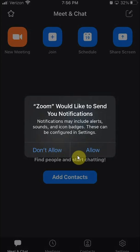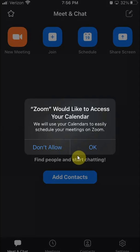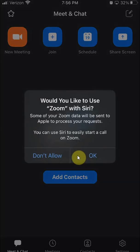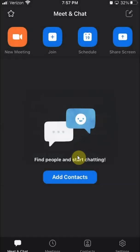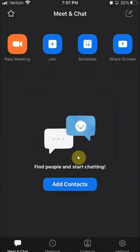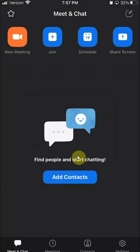Depending on whether you want notifications, I usually click 'Allow' so you're notified when you receive calls. It also asks to access your calendar — choose whichever option works for you based on your privacy preferences. And there you go — that's how you create a Zoom account on an iPhone.